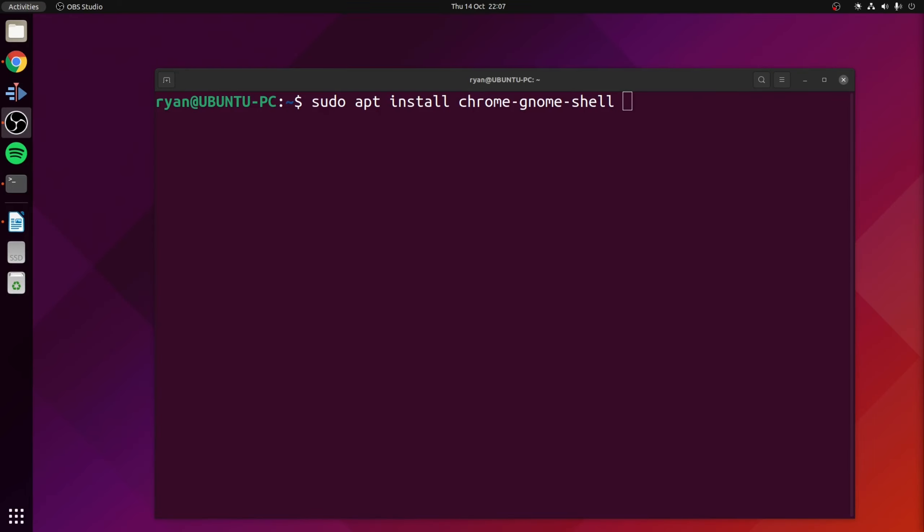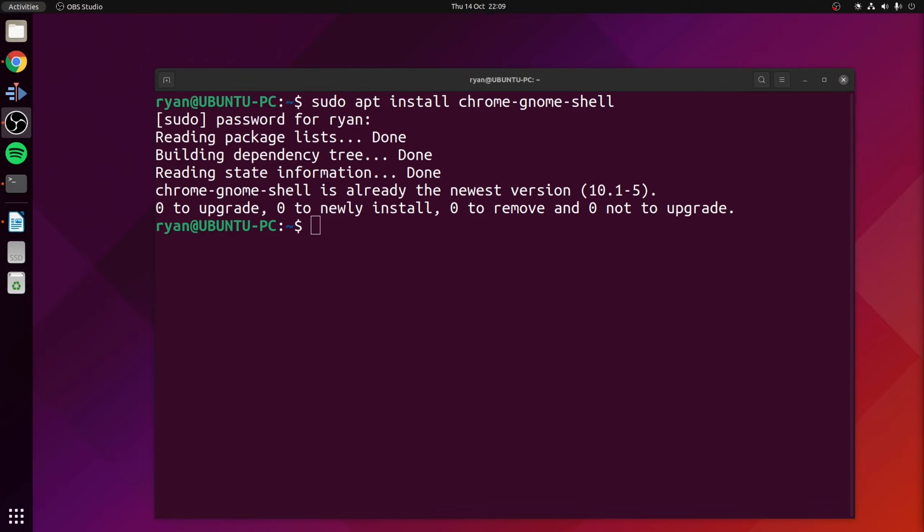Next we need to install the native connection. Now for Ubuntu based distributions you can do this with the following terminal command which is sudo apt install chrome-gnome-shell. Alternatively for Fedora it would be sudo dnf install chrome-gnome-shell. And finally if you're running an Arch-based distribution you'll be using the command sudo pacman -S chrome-gnome-shell. Obviously since I'm using Ubuntu as my example I'm going to use the sudo apt install chrome-gnome-shell option.